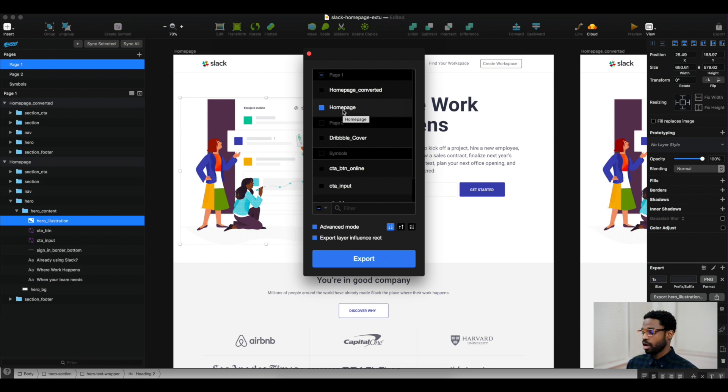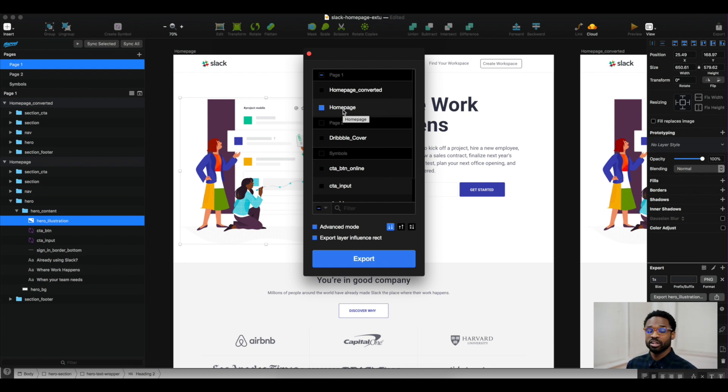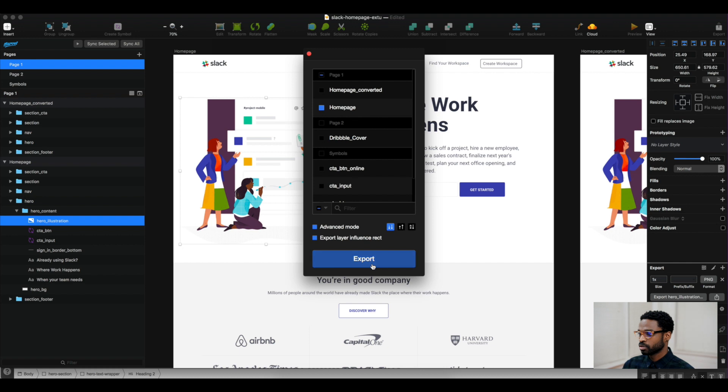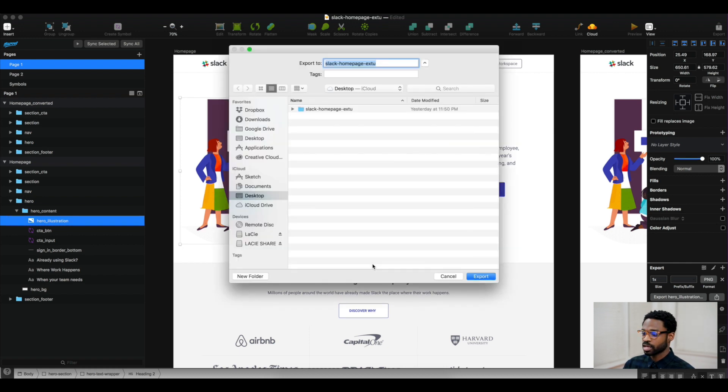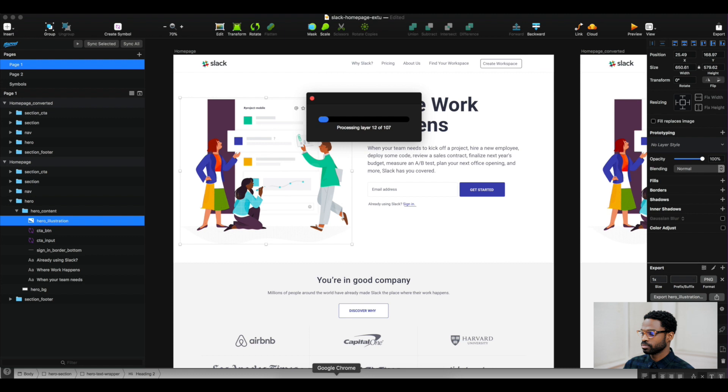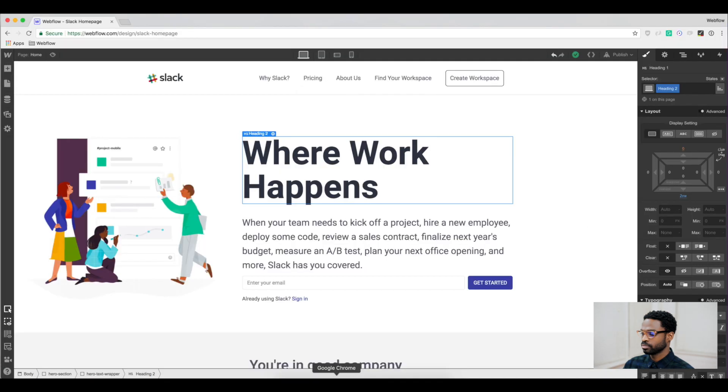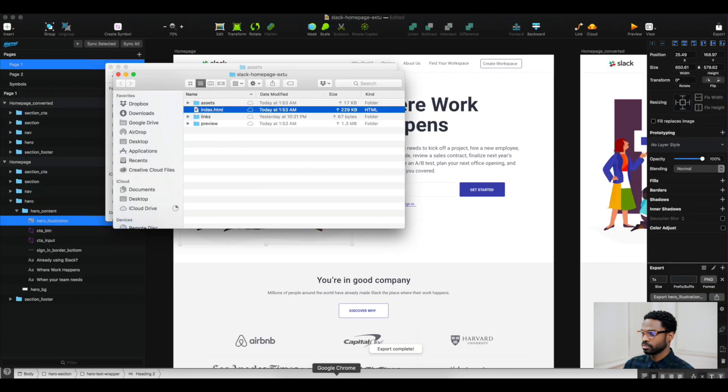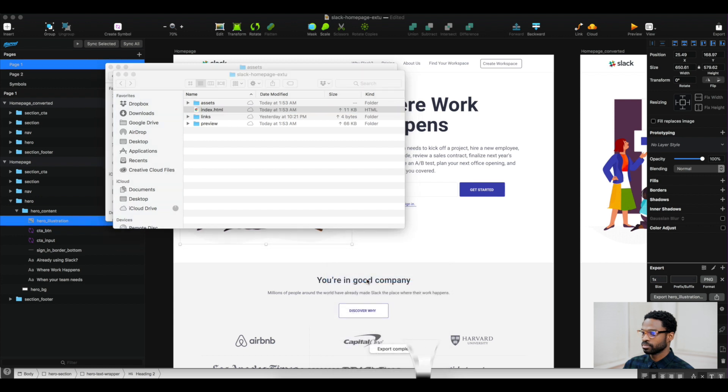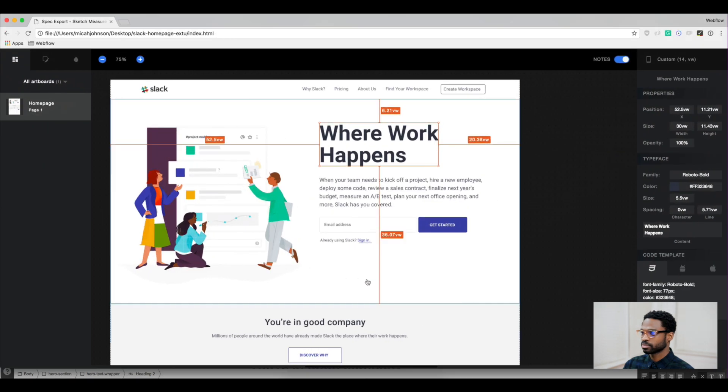It allows the developer to know your exact measurements, know where things are exactly located, and you can just hand them over a zip file of everything that you have. So we'll export this site.